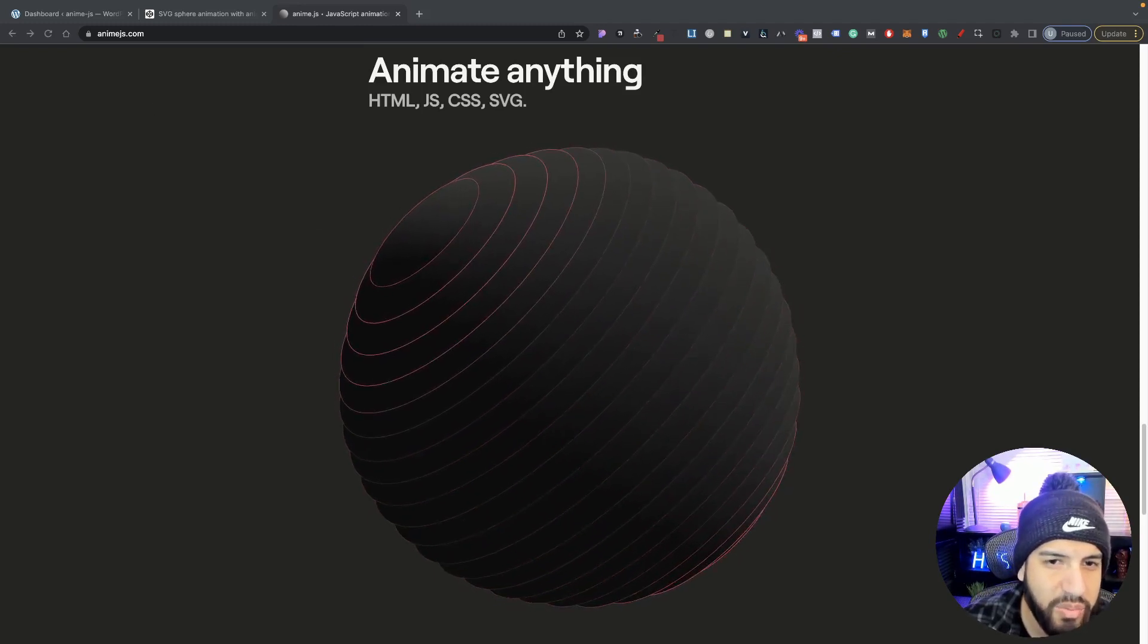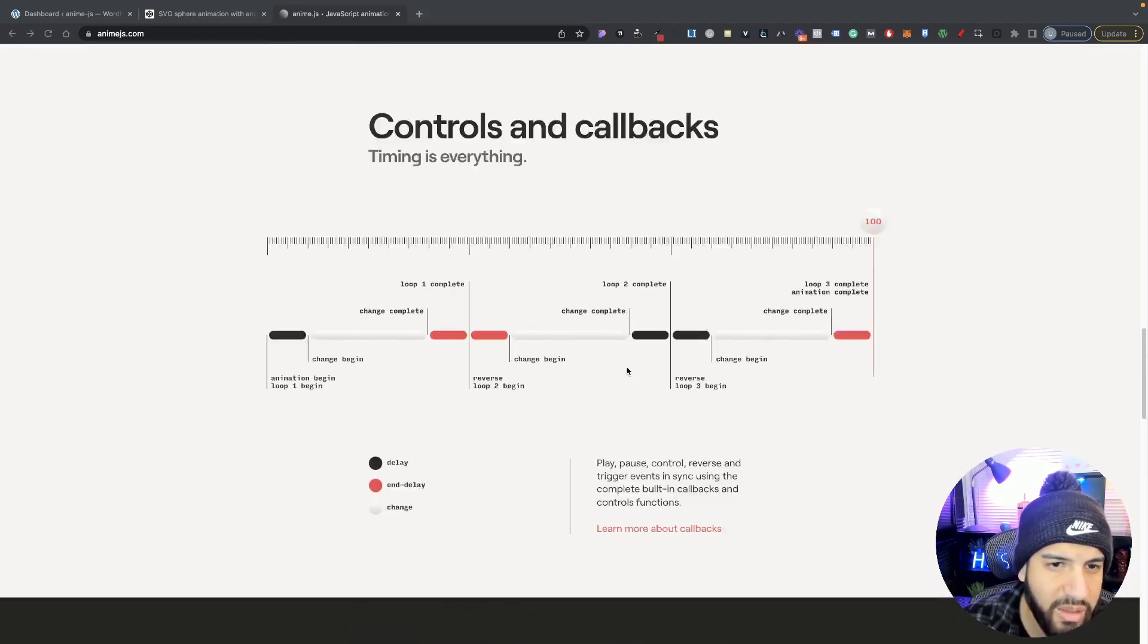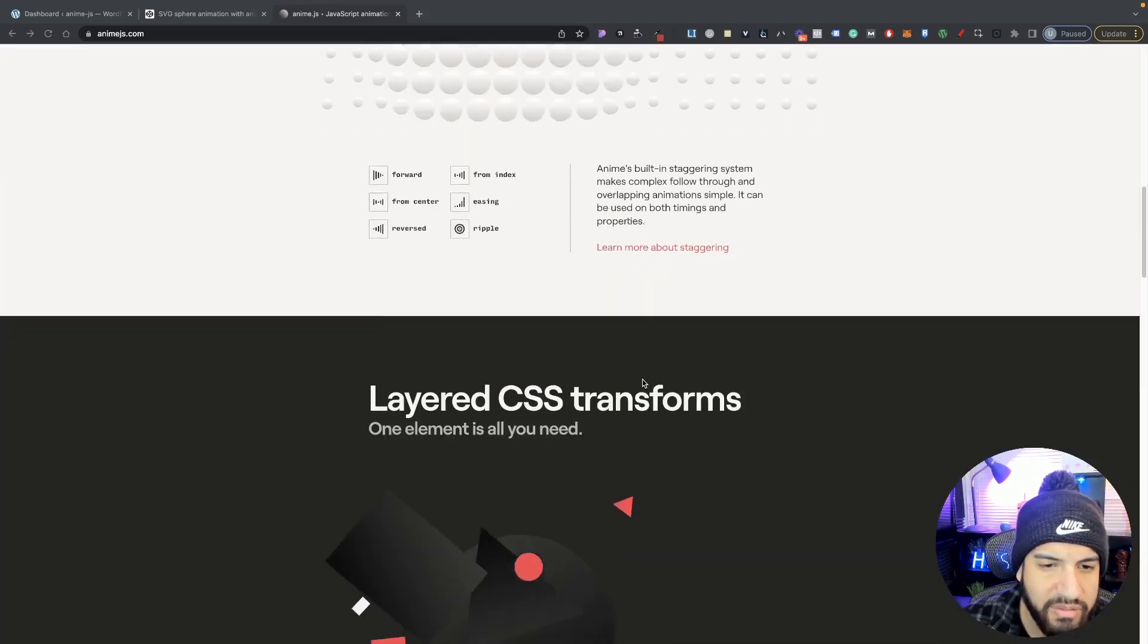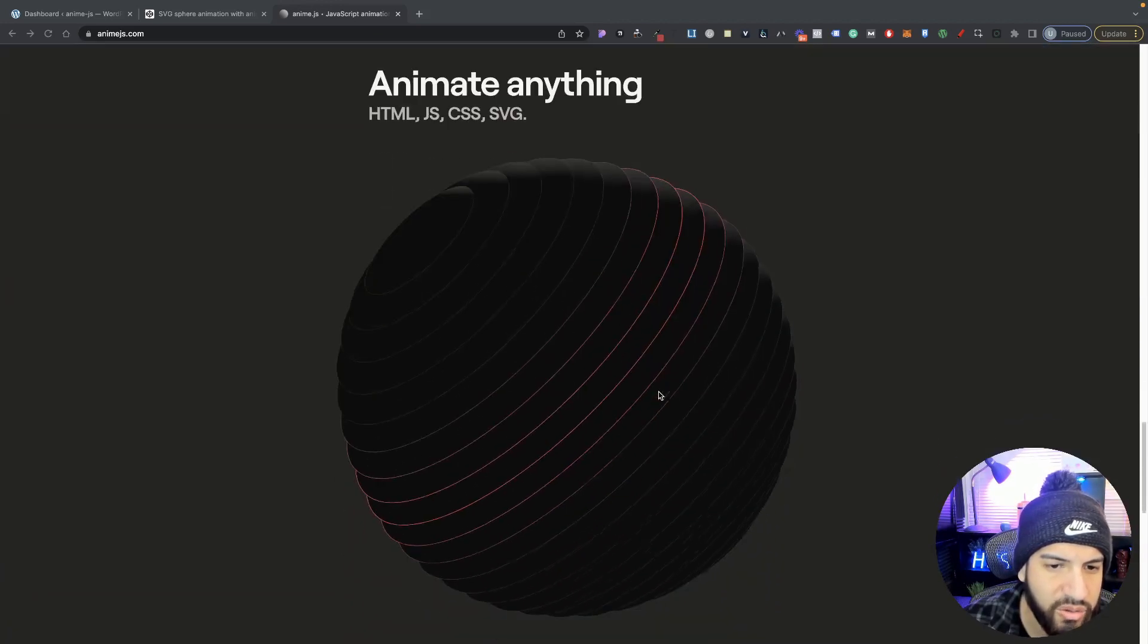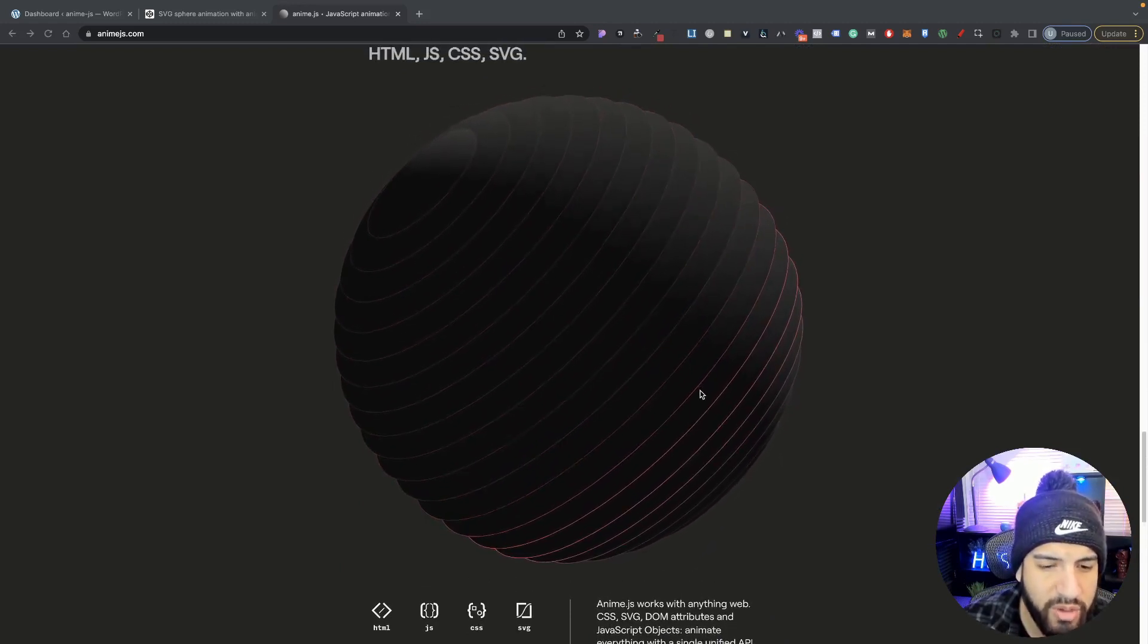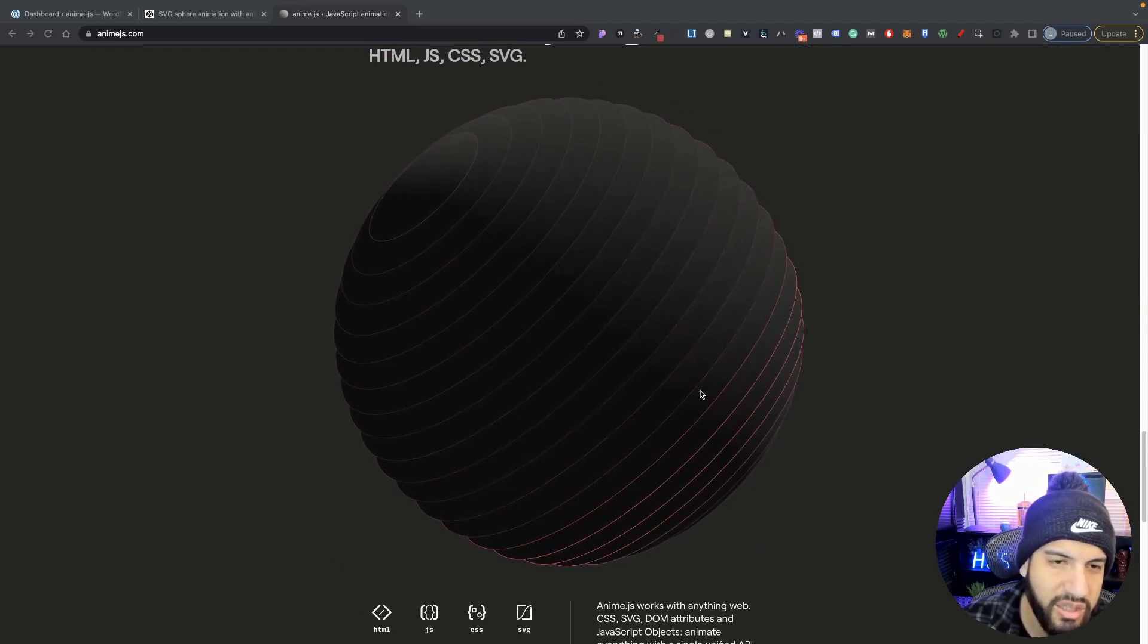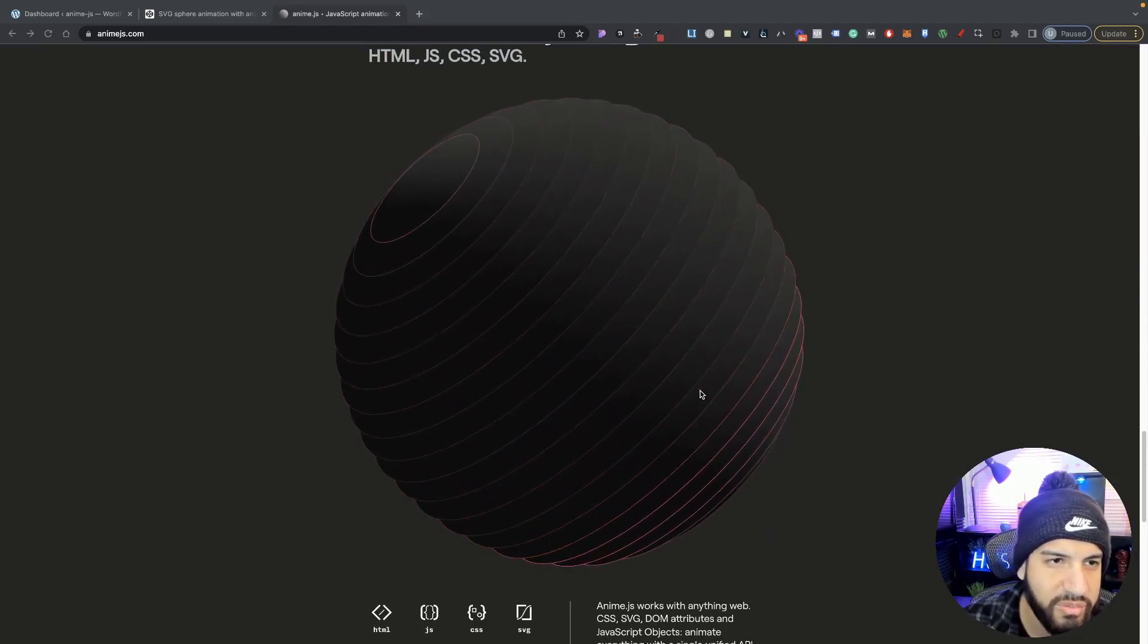This ball in particular, or the sphere, was actually made by the AnimateJS team, and they have some good documentation on it. So that's what we're going to be adding onto our website. We're not really going to be going over much of the code. I'm just going to show you how you can implement it by pasting the HTML, CSS, and JavaScript.